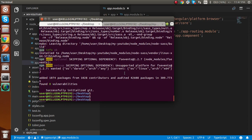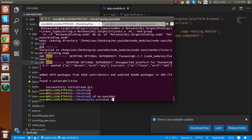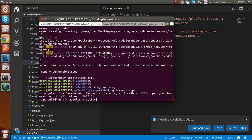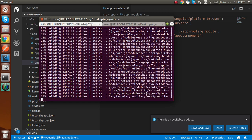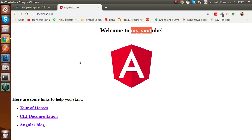Now that Angular CLI and Angular are installed, run 'cd my-youtube' and then 'ng serve --open'. You'll see the build starts on port 4200, which is Angular's default port. With the --open flag it will automatically open in the browser. You'll see 'Welcome to my-youtube', which is your application name.